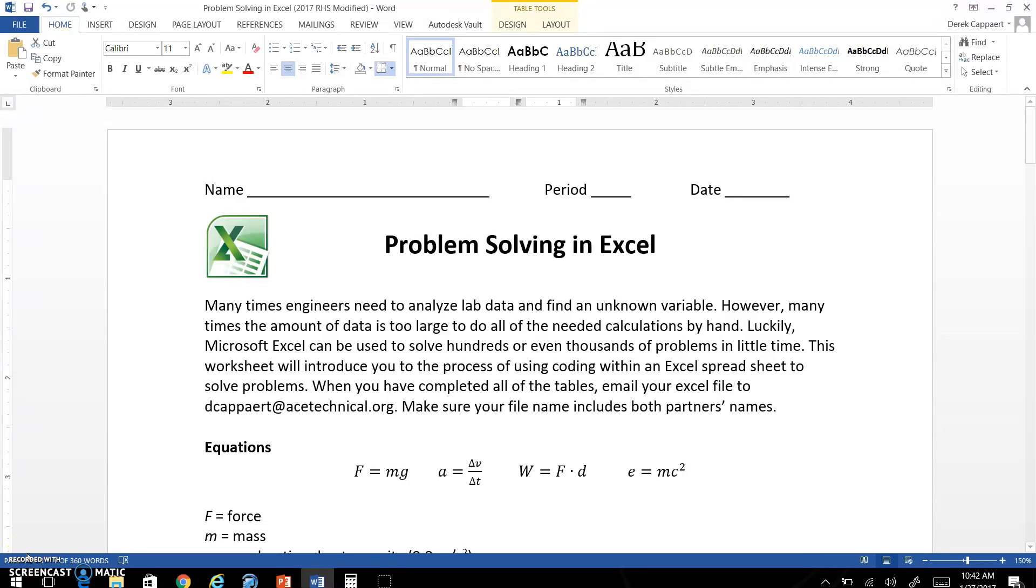Hi, this is Mr. Kappert. This video is for the worksheet Problem Solving in Excel.